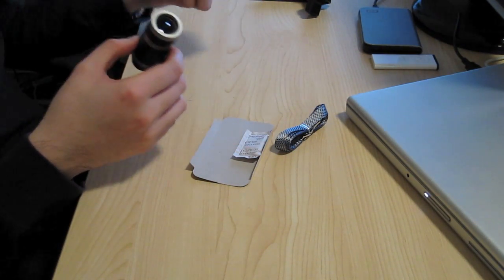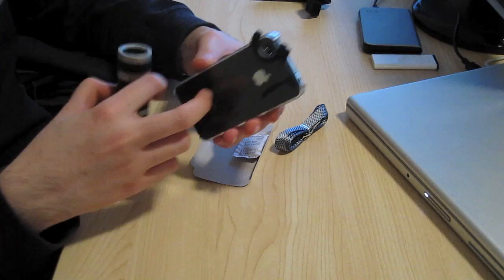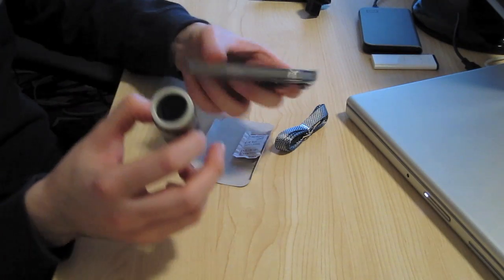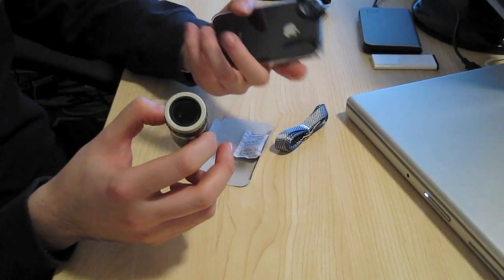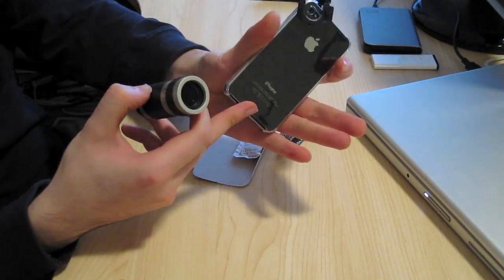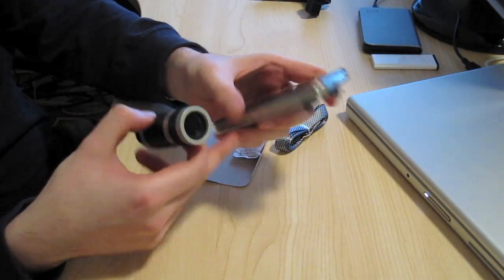So basically it comes with this case. So you put it on your iPhone 4 like so. It just goes on the back there like that.